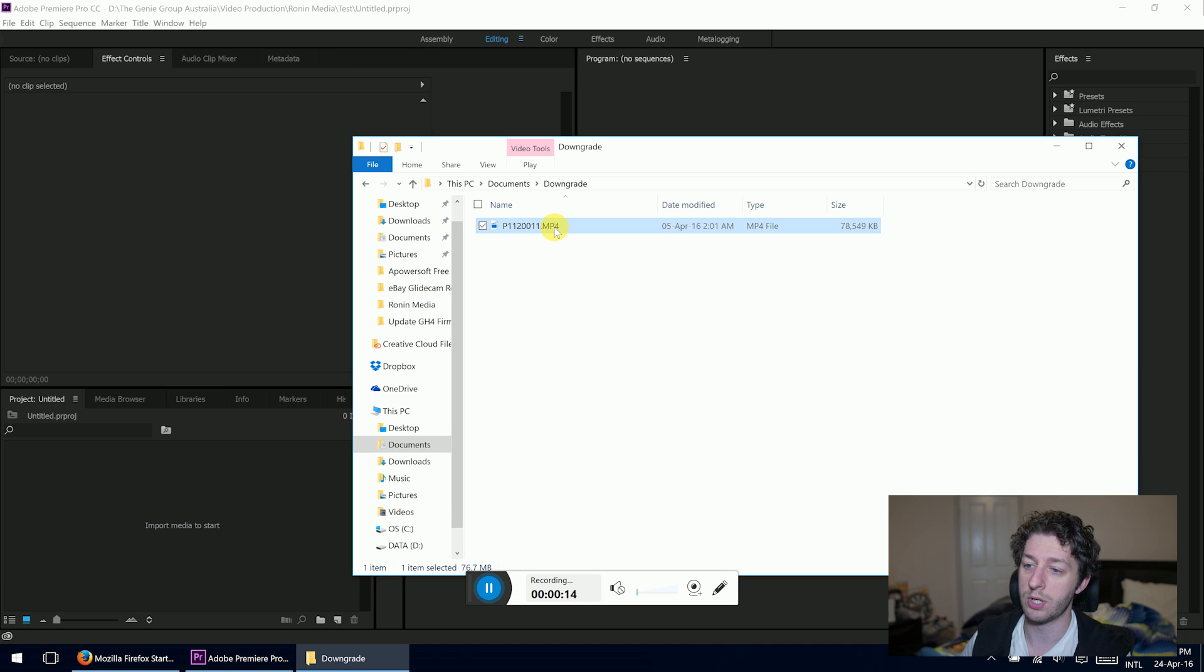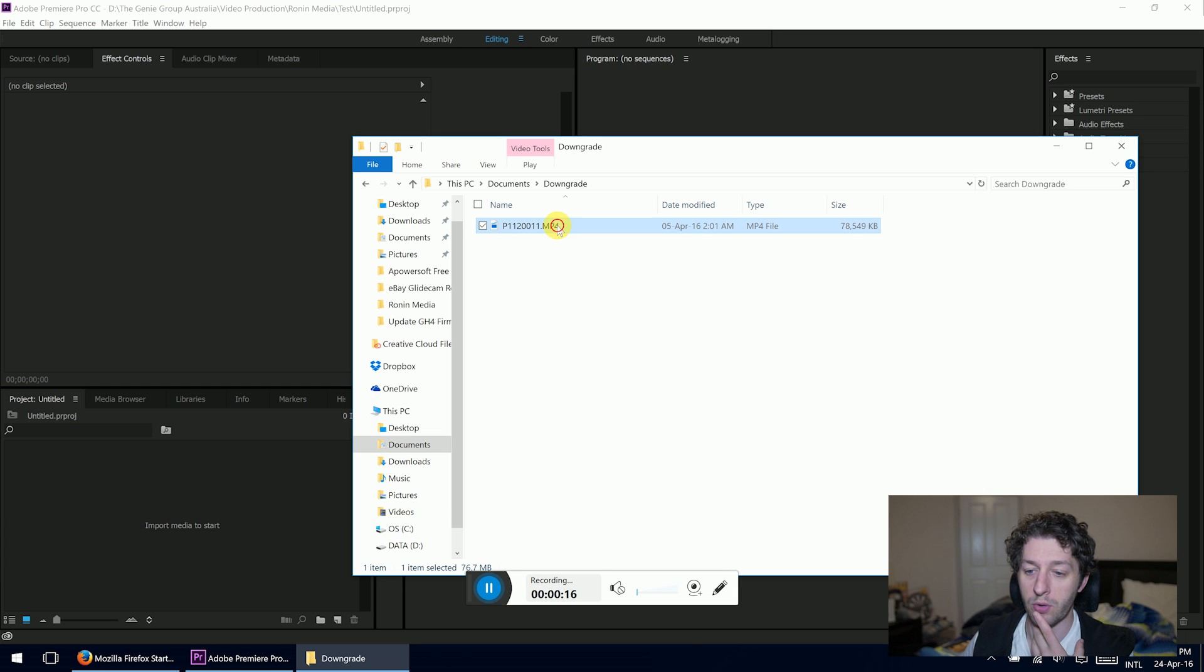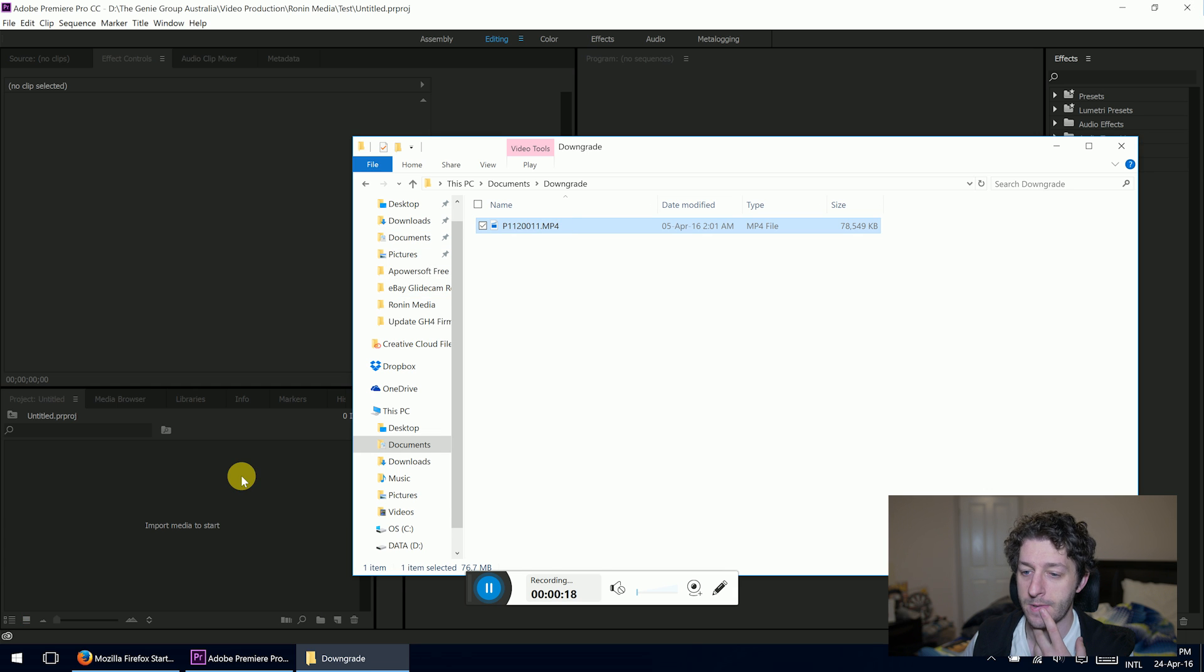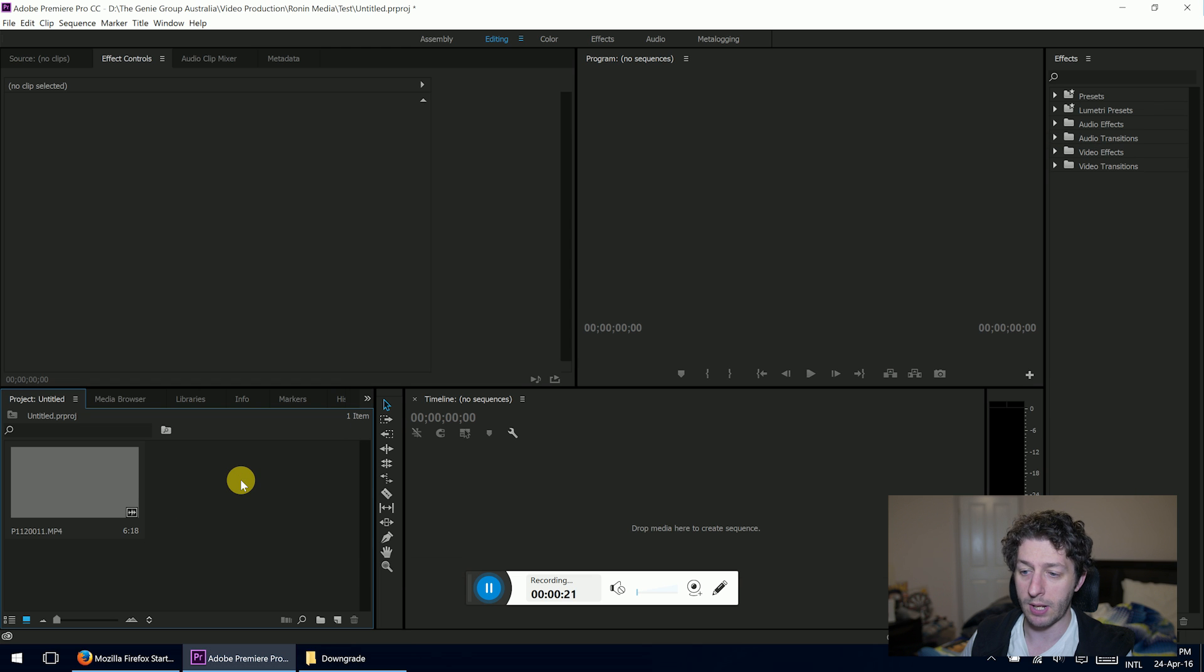So what we do is you're going to drag your file in as you usually would, import your media. That's going to import, and we drag our clip to the timeline down here.